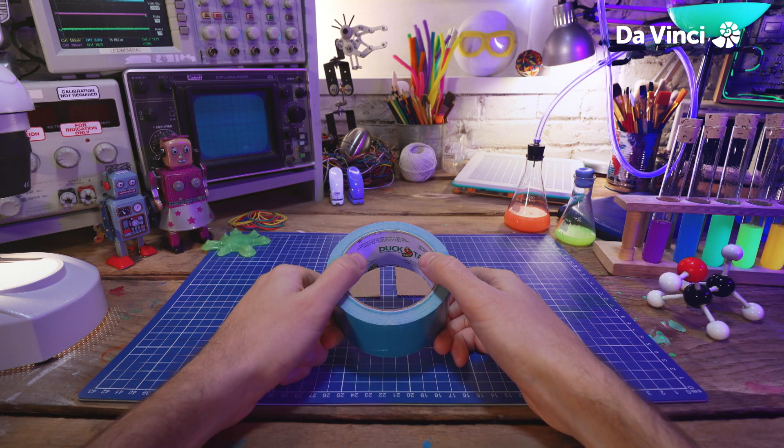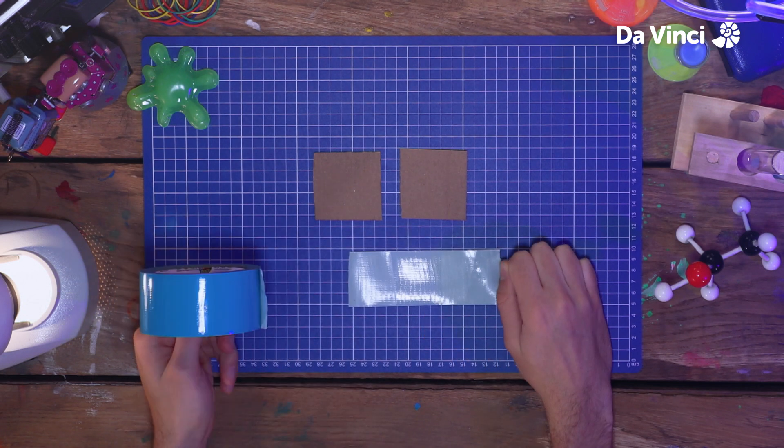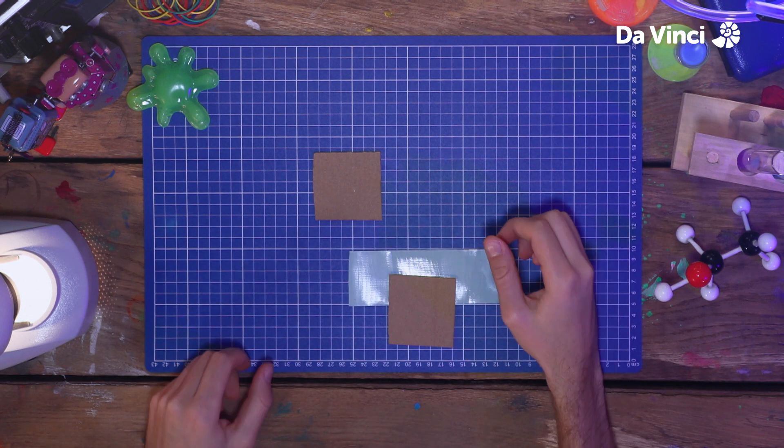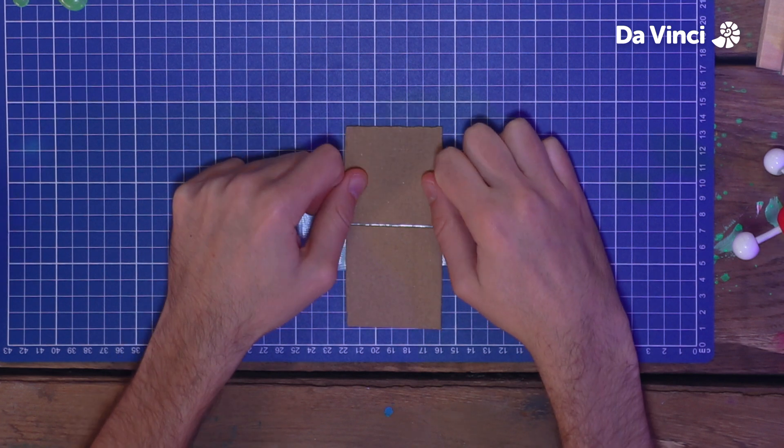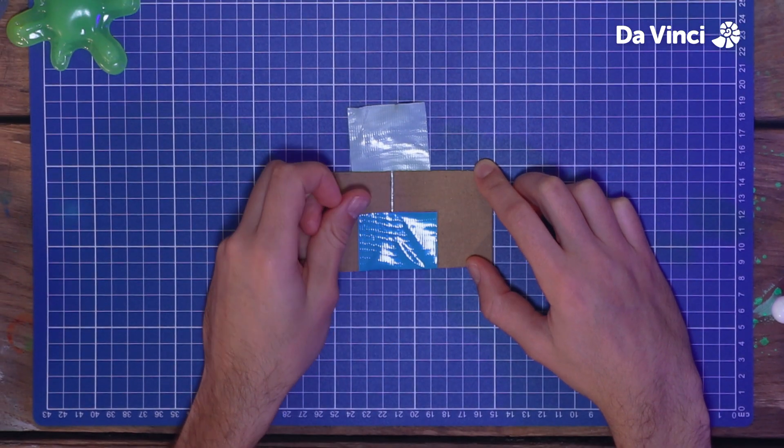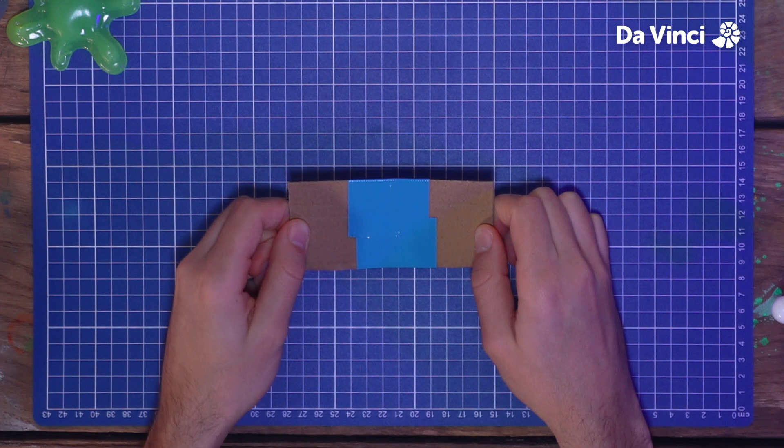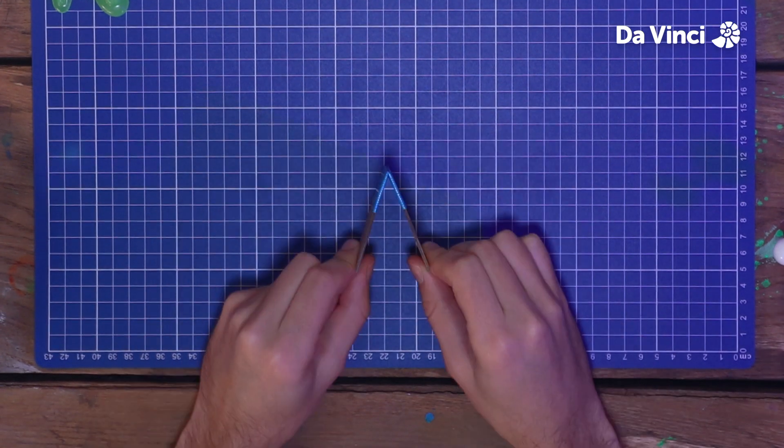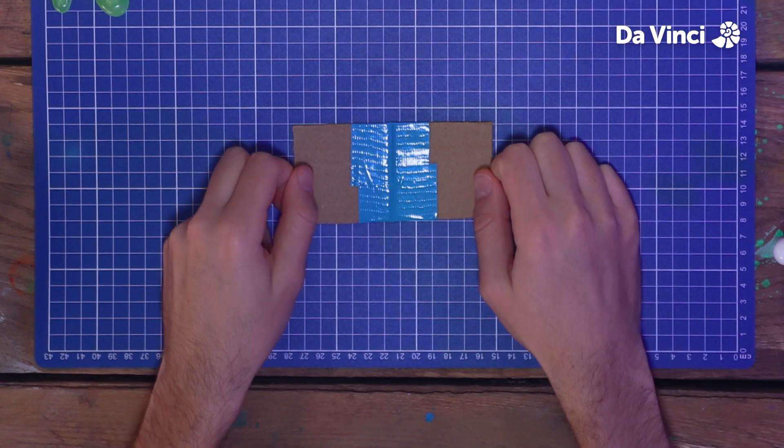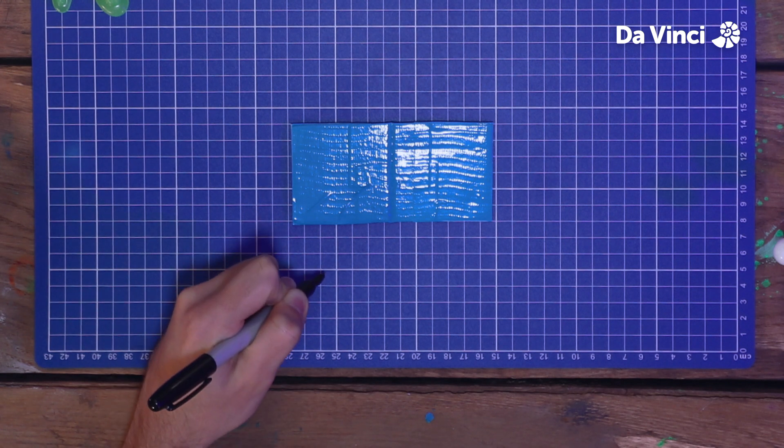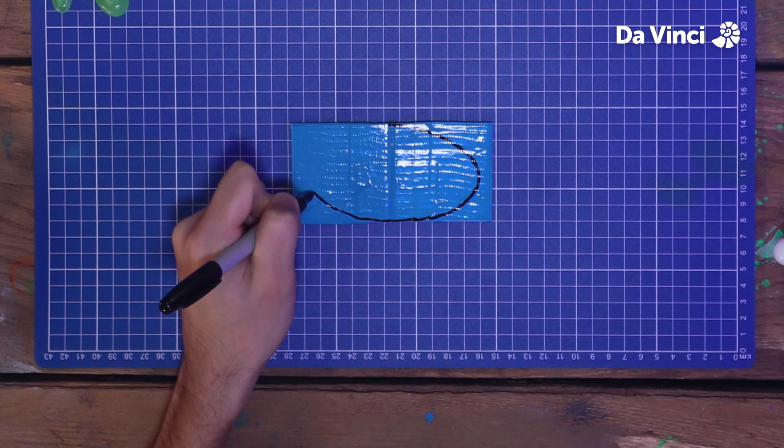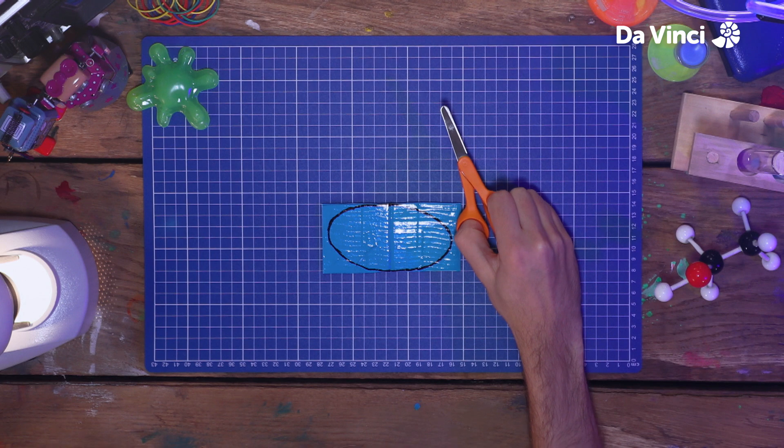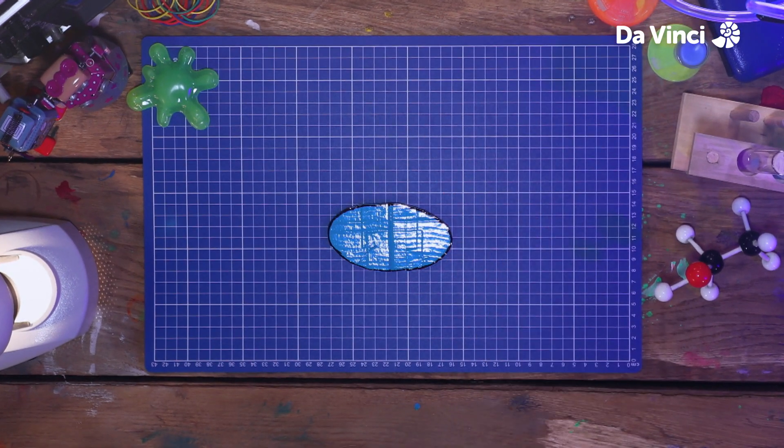Grab your tape and stick them together like this. Check that they can still bend in the middle, and then cover the rest of them in tape. Grab your marker and draw the shape of your spider or bug. Then cut it out.